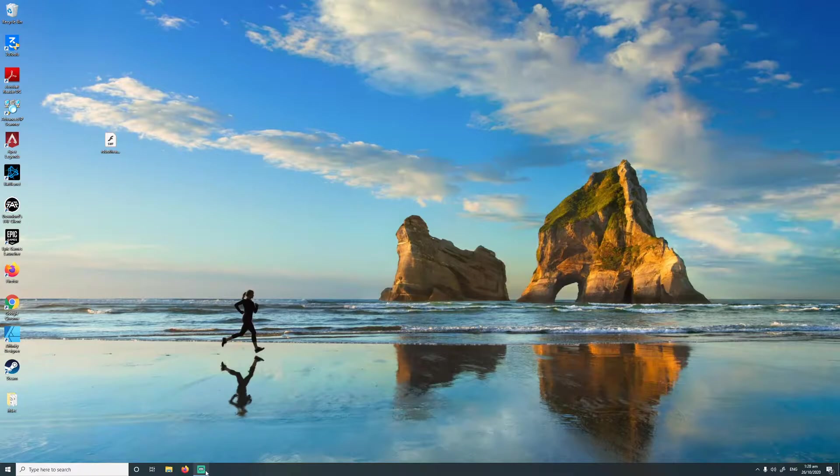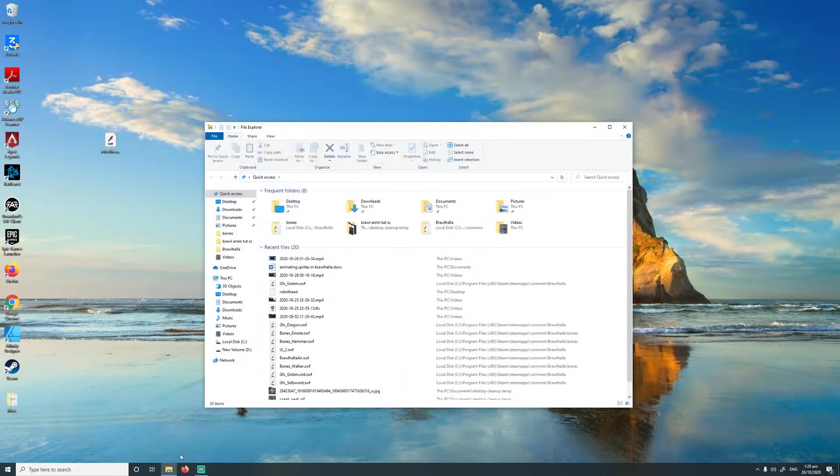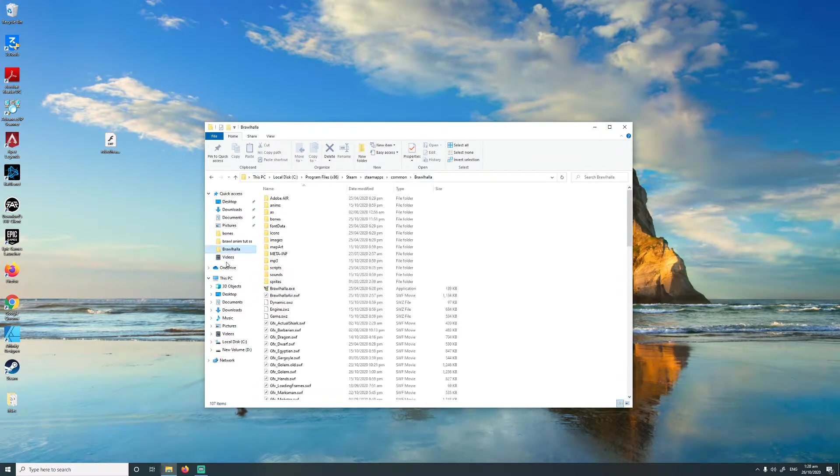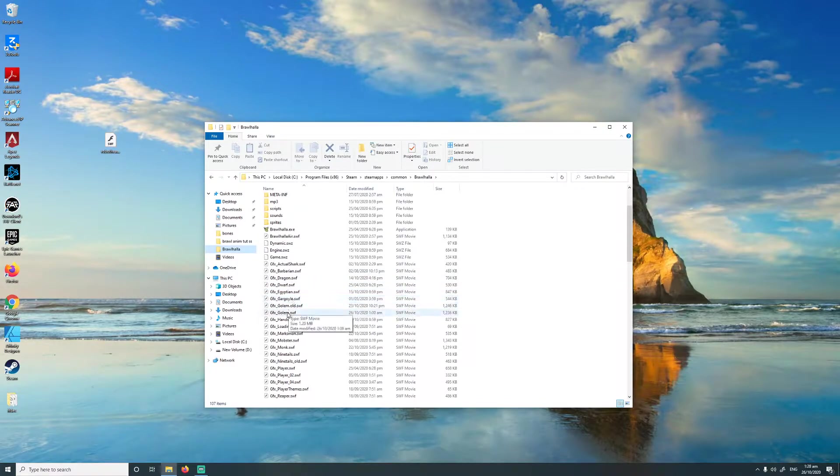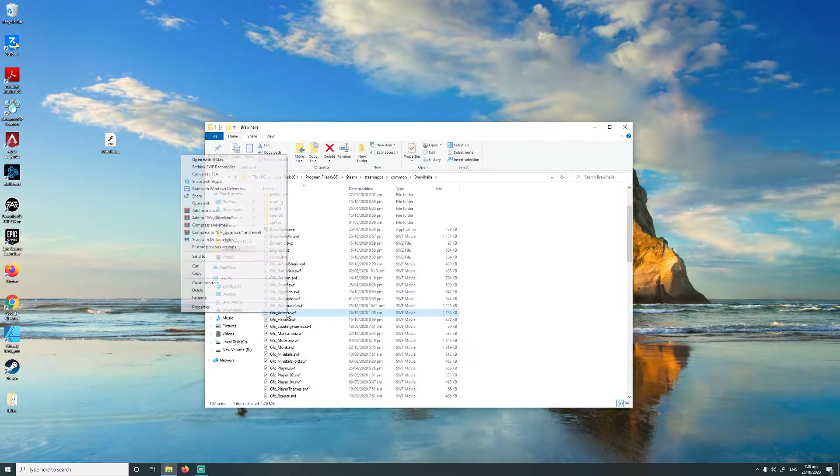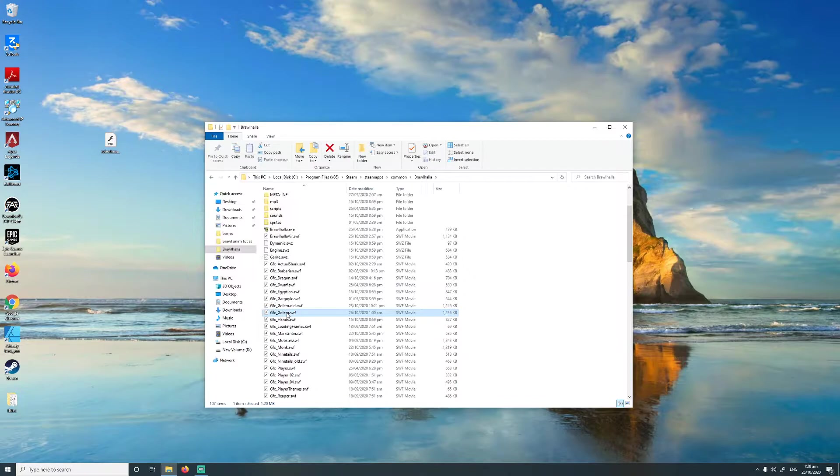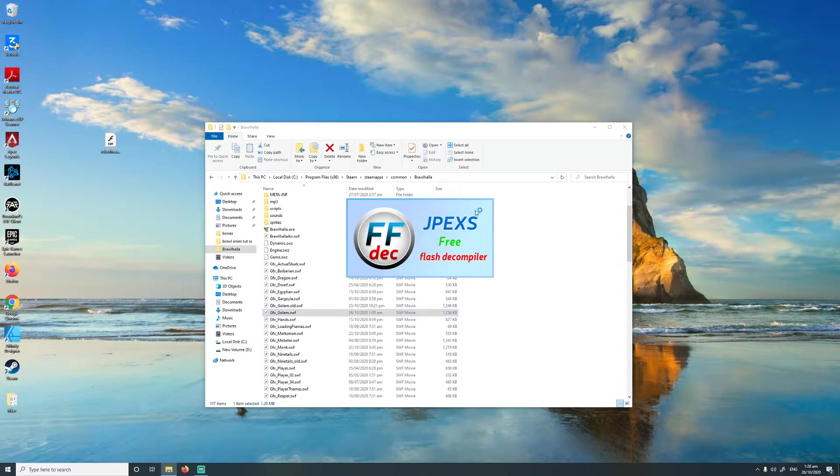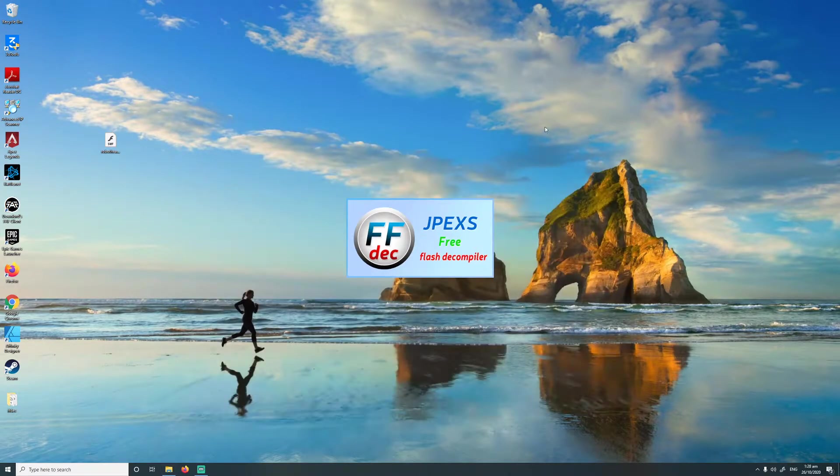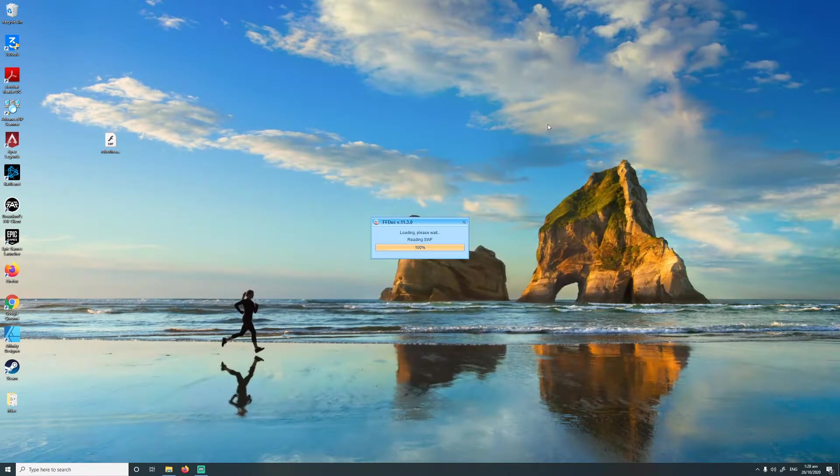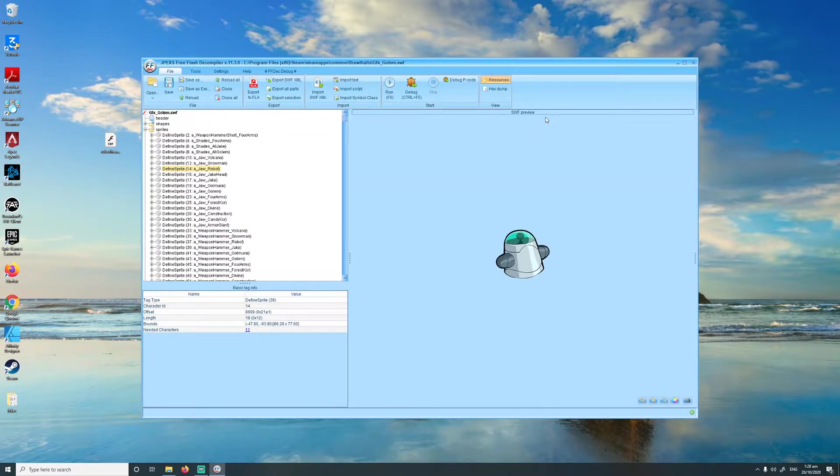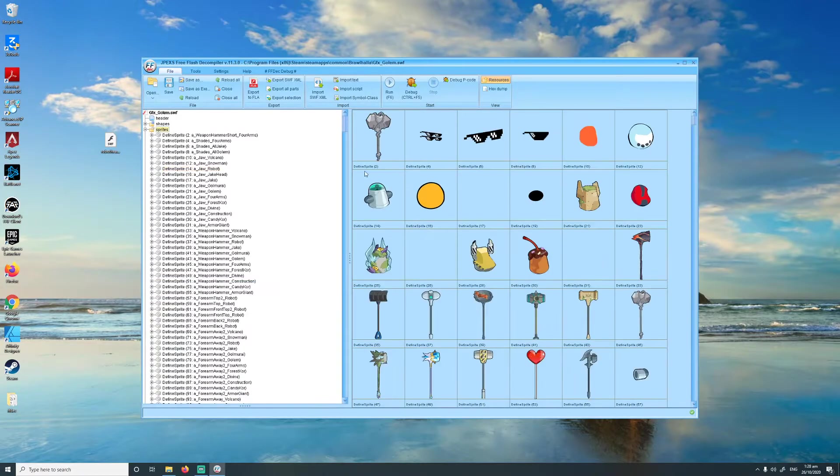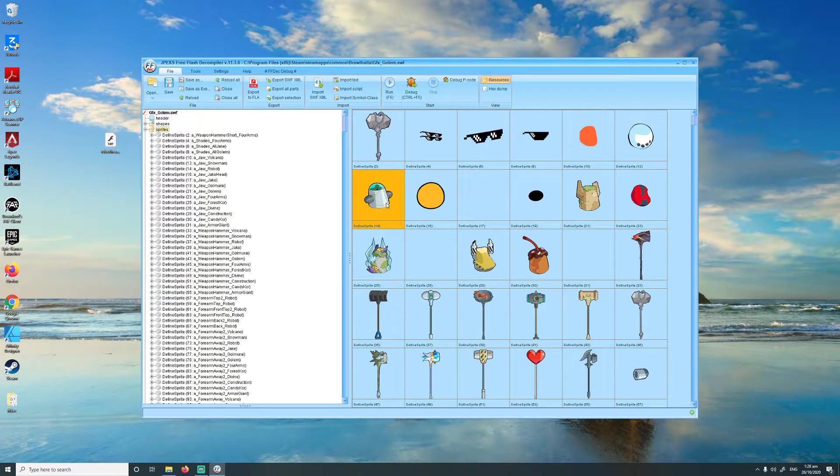Alright, so let's get started. First thing I'm going to do is open up the Brawlhalla game files. I'm going to find the character I want to mod, which is Core, so I'm just going to open that up. I'm going to find the sprite I want to animate, which is this robot head here.